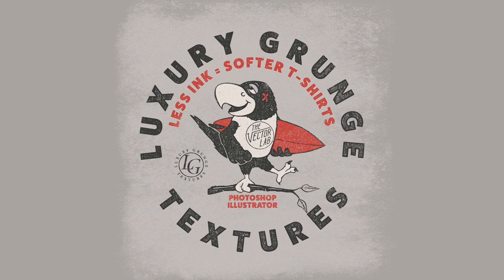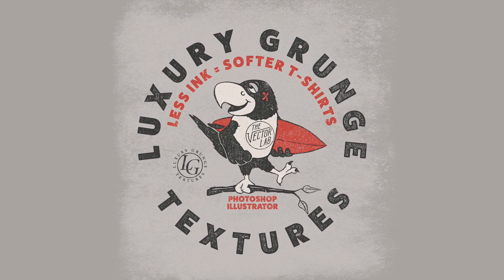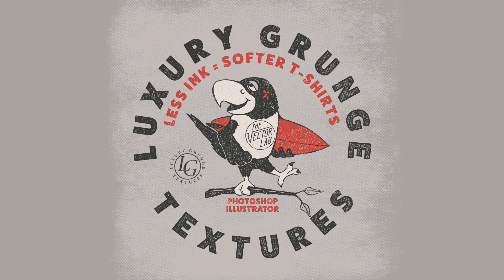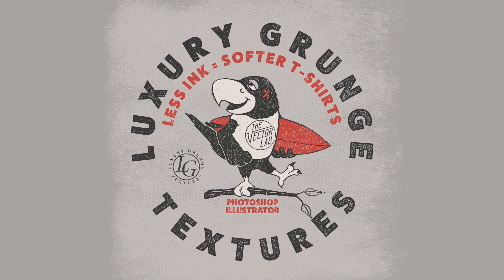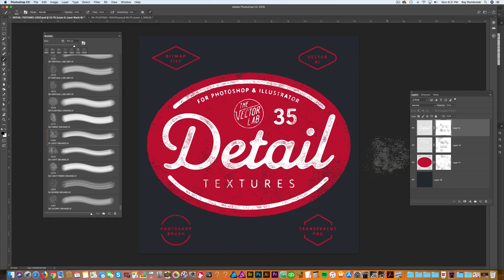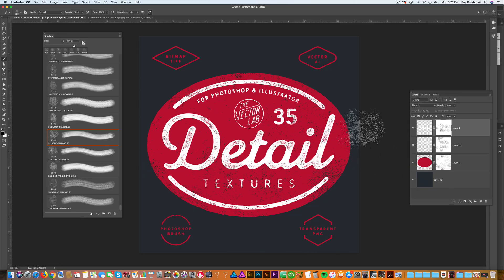These detailed textures complement the textures that are already in that collection. So if you're using some of the luxury grunge textures that come with it, these will match right up and you can use a combination of the big textures and then go in with these detailed textures.